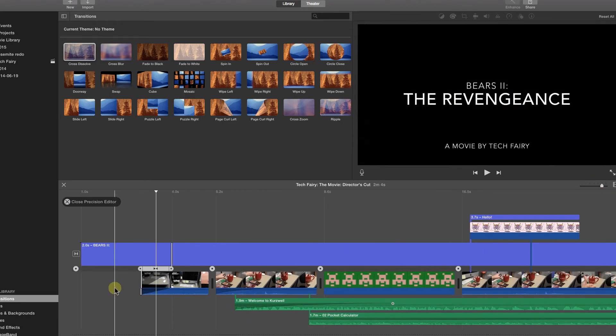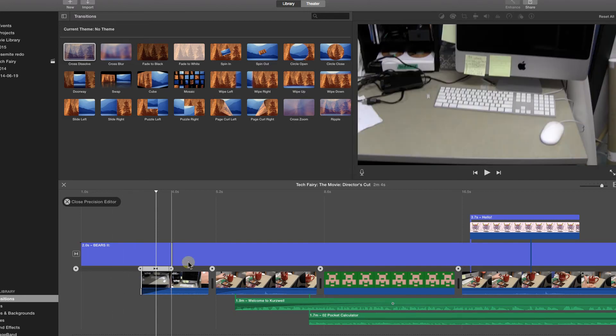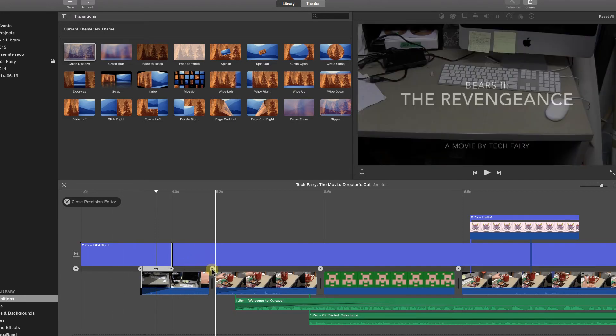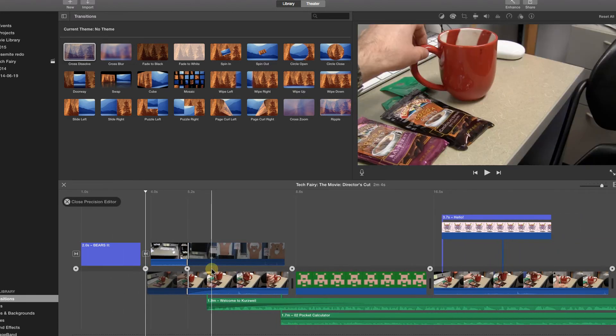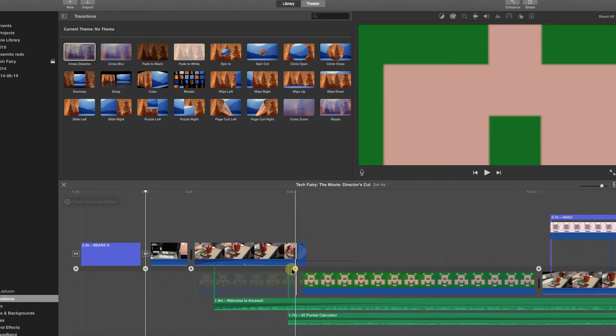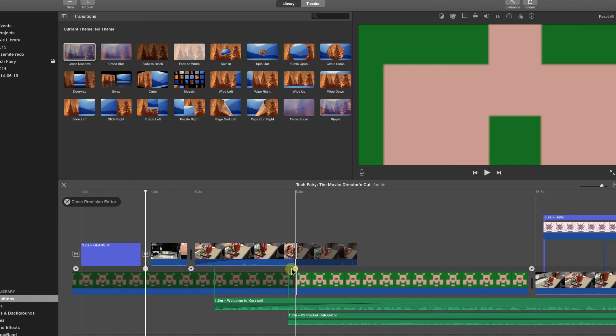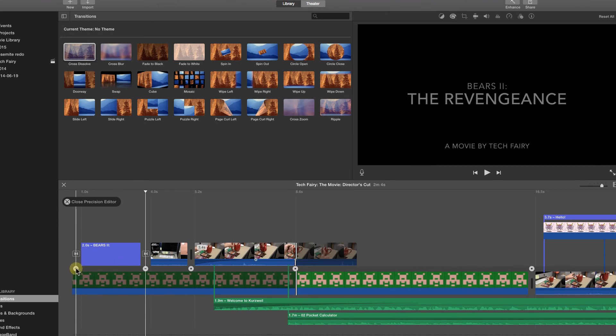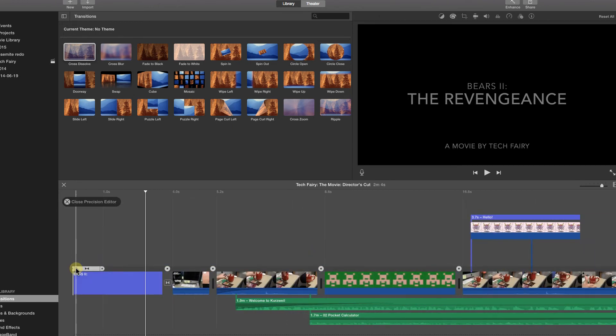Between each clip in the timeline is a hard point. Clicking on a hard point allows you to see the border between the two clips. There are also hard points at the beginning and end of the timeline.